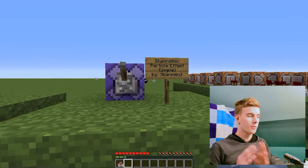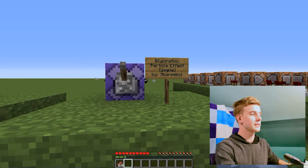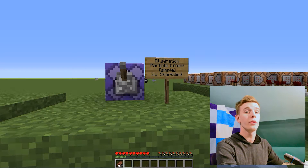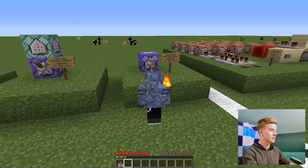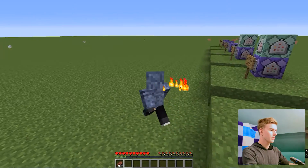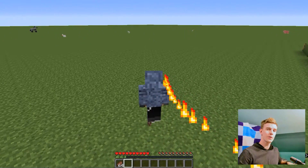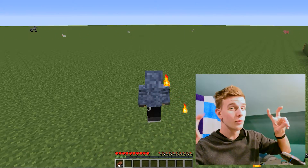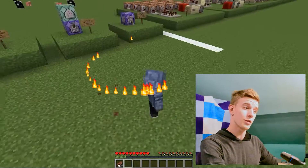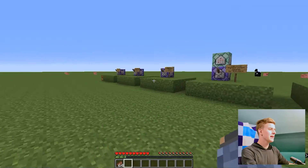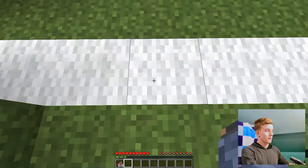Now if you know the particle pack from before, this is a new particle which I haven't added before — because this one is 1.13 exclusive and it's called Illumination. If I flick this on, you will see a little red flame following me on my right shoulder. This is supposed to be like an illumination, kind of courtesy of Avatar: The Last Airbender, because I also like the show.